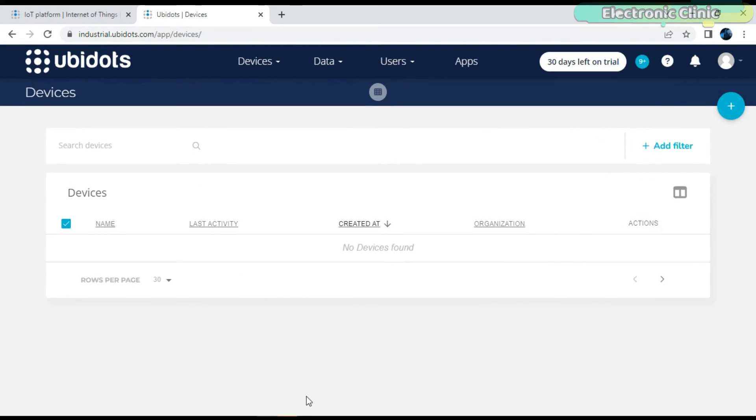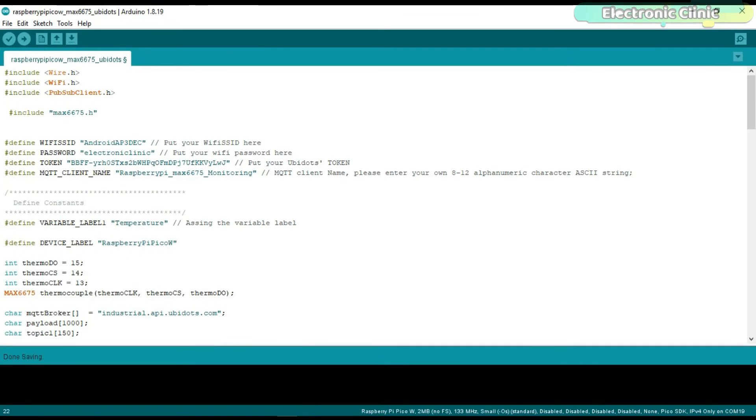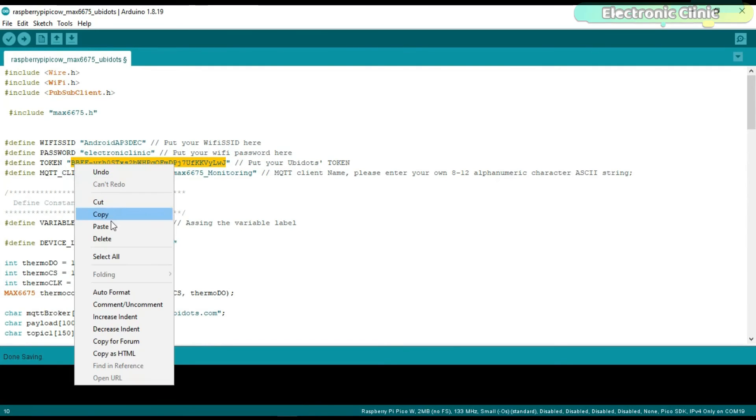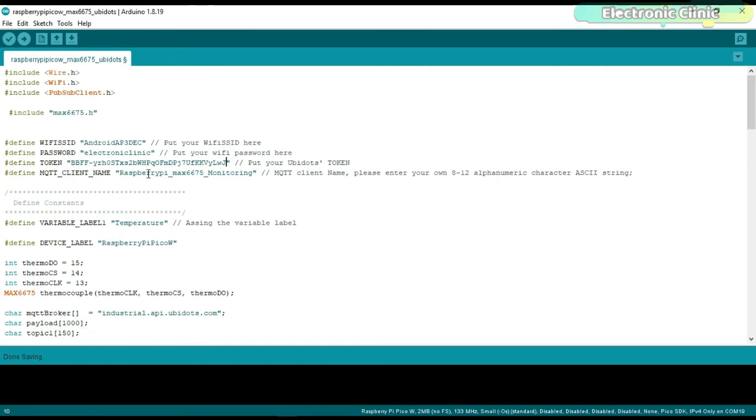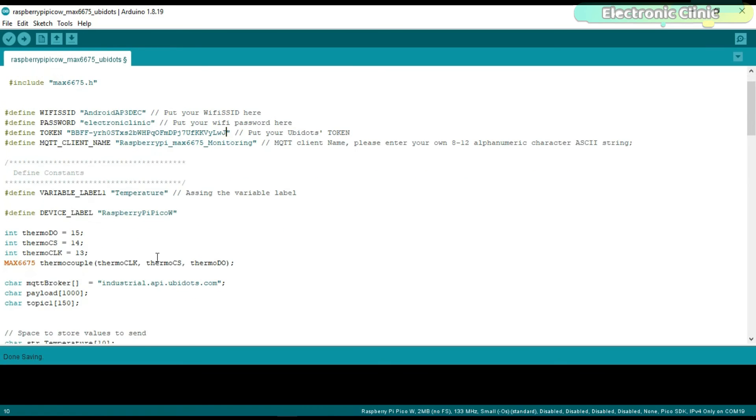Open the program which you can download from our website electronicclinic.com. I will provide a link in the description and paste this token. We need to do this first as we want the Raspberry Pi Pico W and the temperature variable to appear in UBIDOTS. For this, we will need to upload the program.